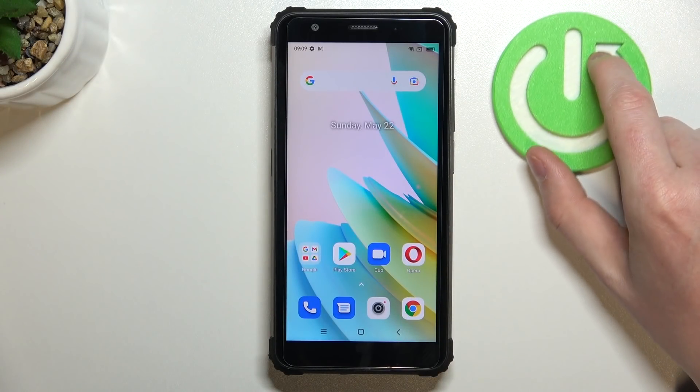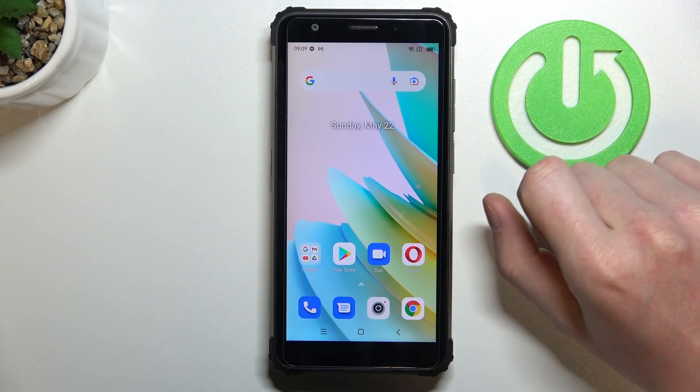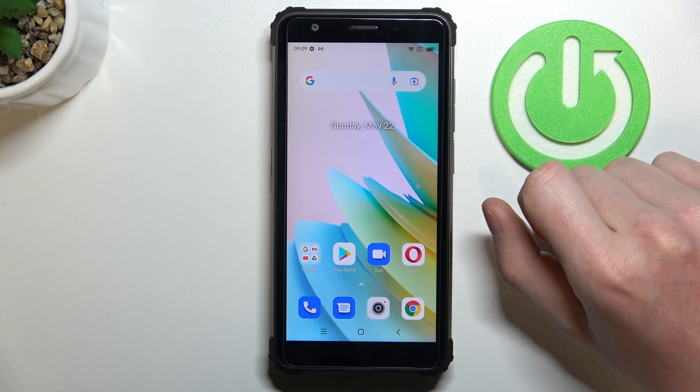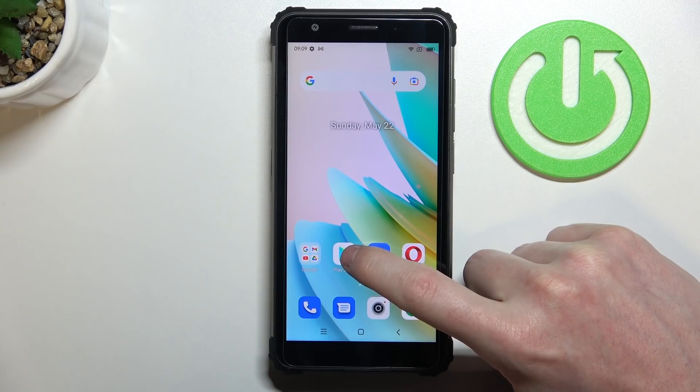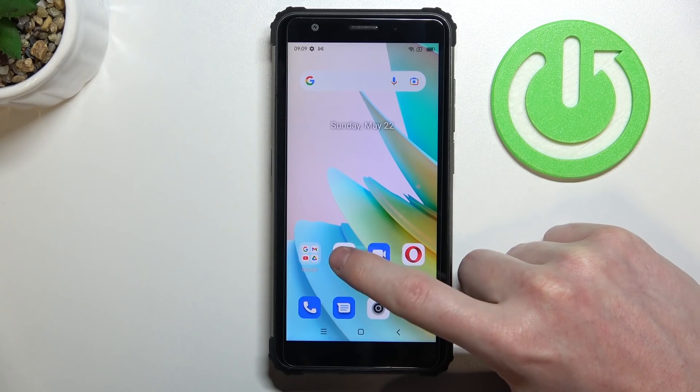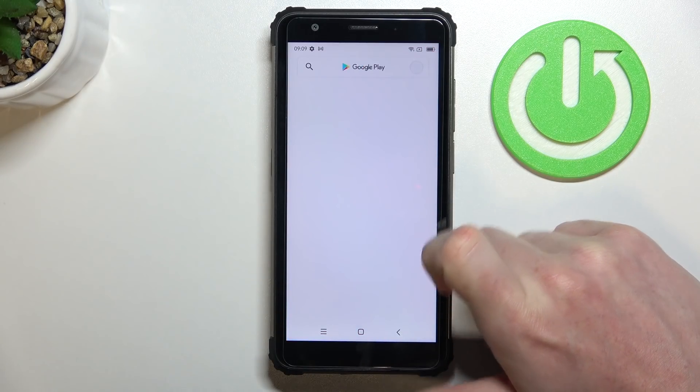Hello! In this video I'm gonna show you how to install Firefox browser on your Blackview BV6600E.